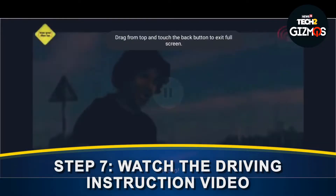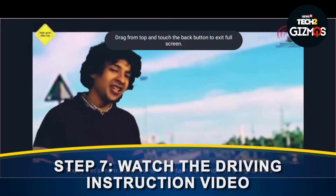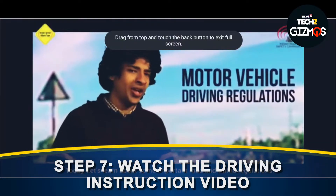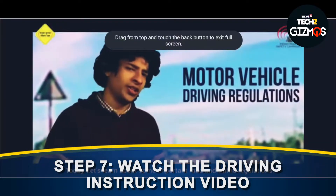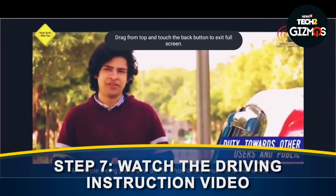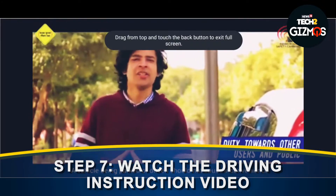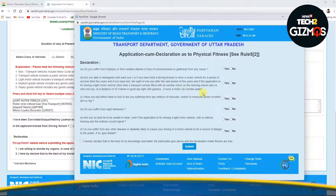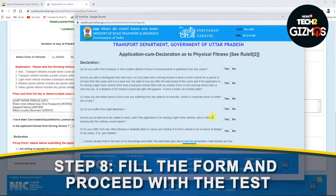Step 7: Watch the driving instruction video, after which you will receive a password on your phone number. Step 8: Fill the form and proceed with the test.